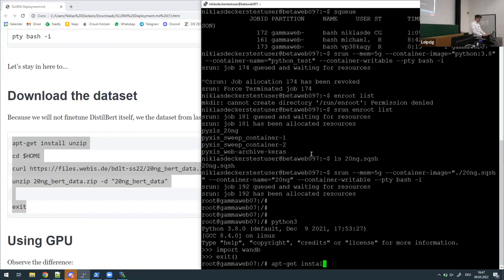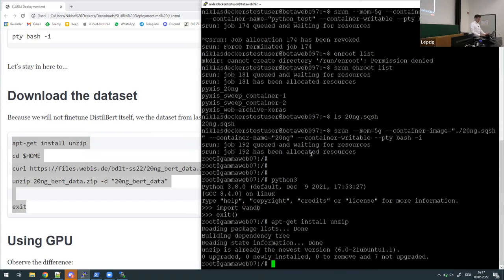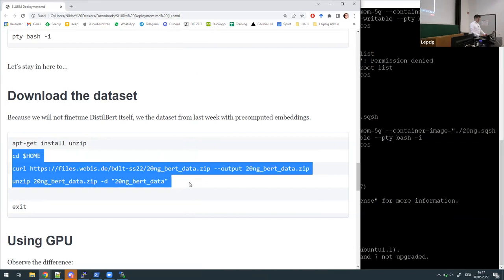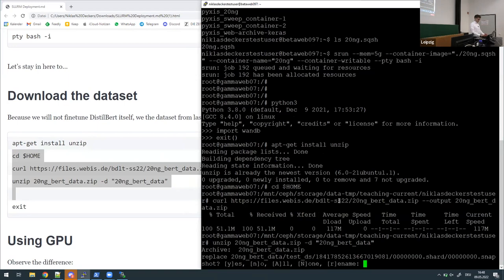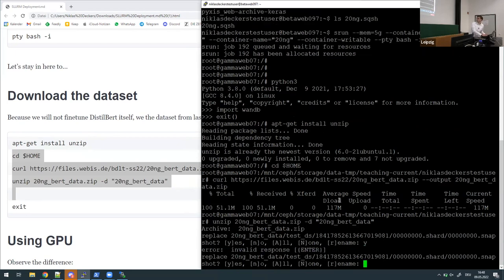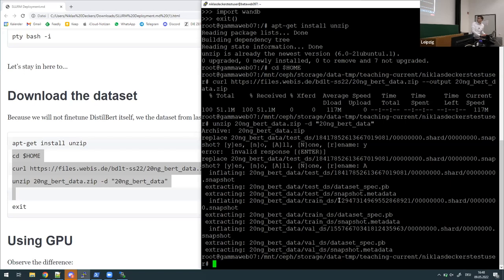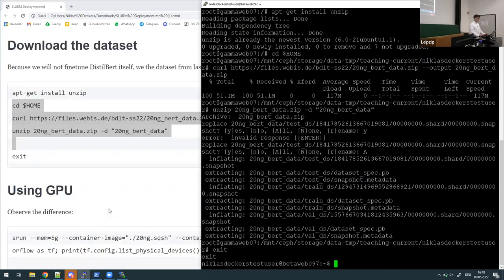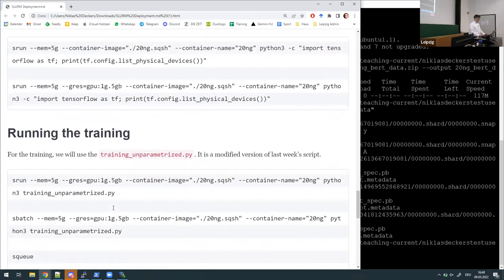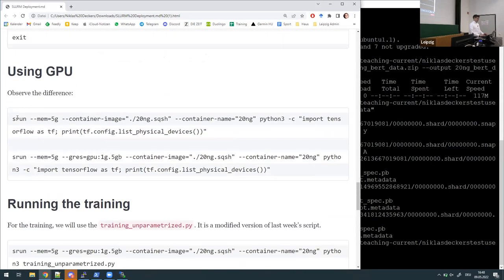So we just apply DistilBERT on the data before export, producing a dataset that contains pre-computed embeddings, and then use this dataset to pipe it into our model — which is just the same model head we defined last week. For you it feels like a completely new dataset which can be downloaded using this command, but in the end it's just our previous dataset with pre-computed embeddings to make everything go fast. We also needed to install 'unzip' in the image, which we can do because we set '--container-writable'.